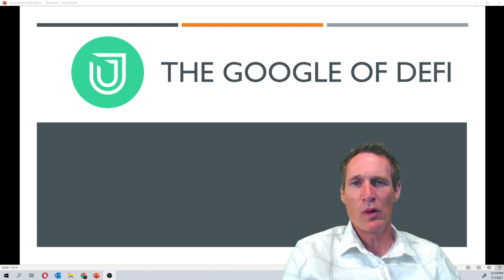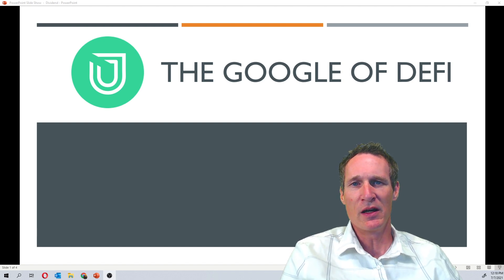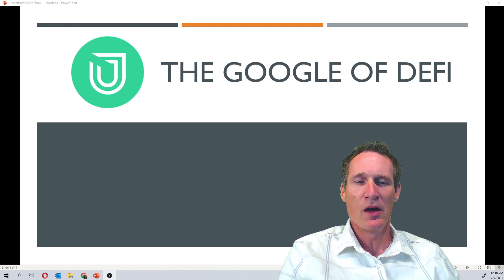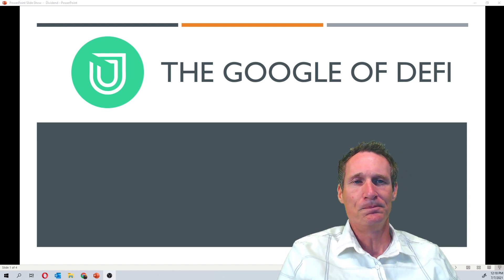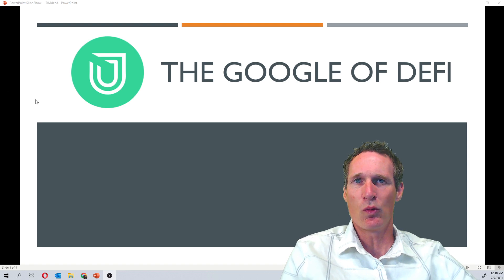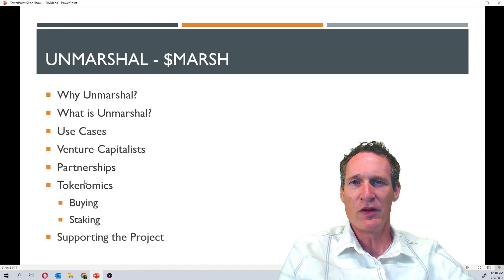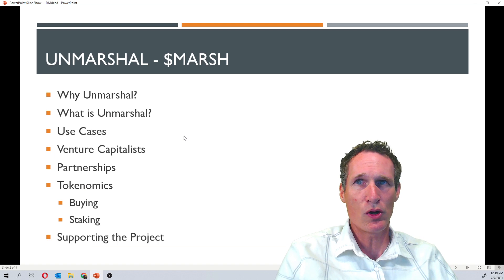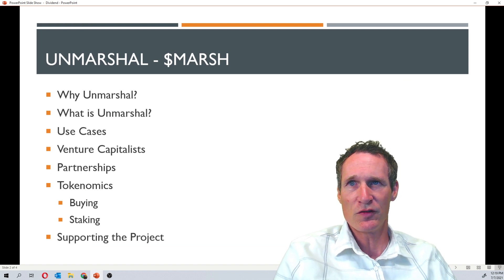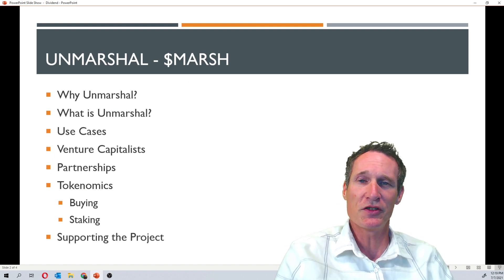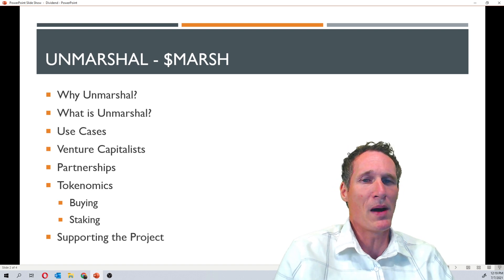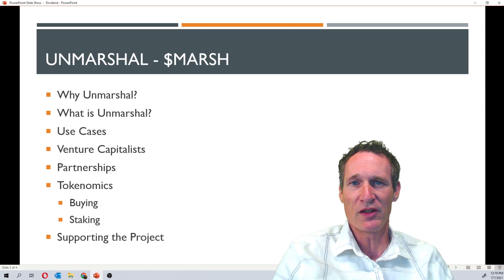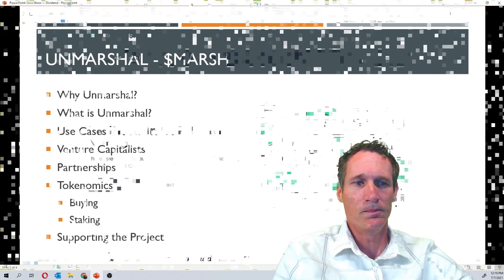Hey everyone, hope you're all doing well. I'm coming to you today to talk about a project that I really like in the crypto space, and that product is called Unmarshal. I wanted to give you a little bit of information about it and some of the things that we're actually going to go through in this video. We're going to talk about why Unmarshal, what is Unmarshal, talk about the use cases for it, the people that are backing it, the venture capitalists, some of their partnerships, the tokenomics on where you buy and stake, and then also how you can support the project itself. So let's get into Unmarshal.